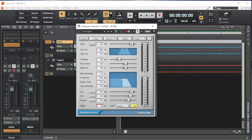Otherwise I leave it on 100%. Click on Stereo to toggle between a stereo reverb mix and a mono reverb mix.